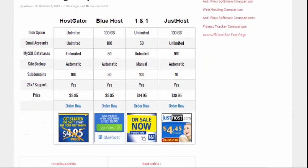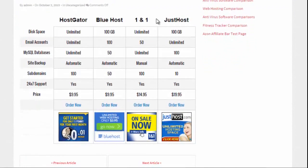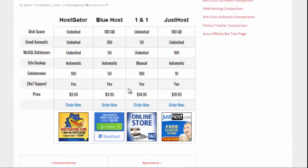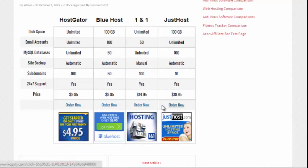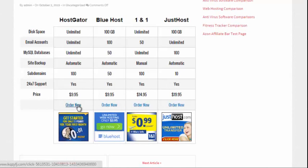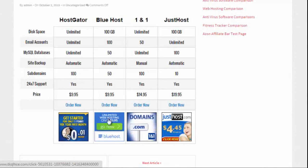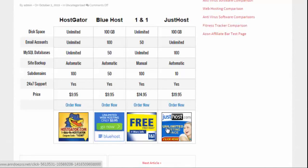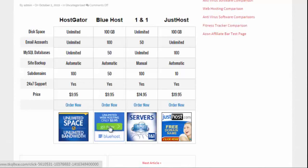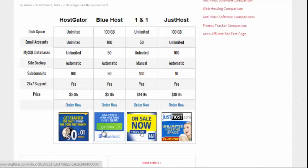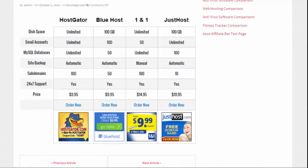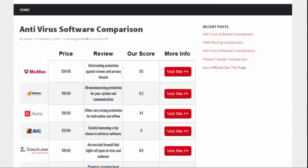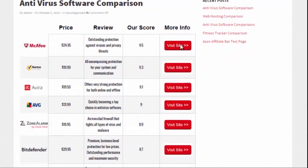Here's another one reviewing different hosting offers. You have the different products up here, I compare them on a bunch of different features, and then I have an order now link which is an affiliate link from Commission Junction in this case. I can also put in banner ads at the bottom — these are graphical animated banner ads that I can pop in because I can put full HTML into the charts.